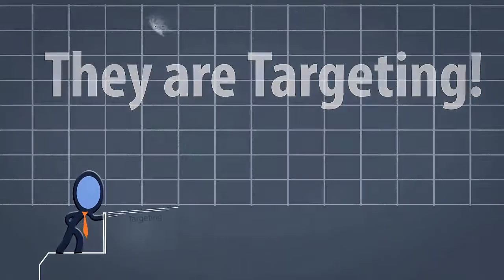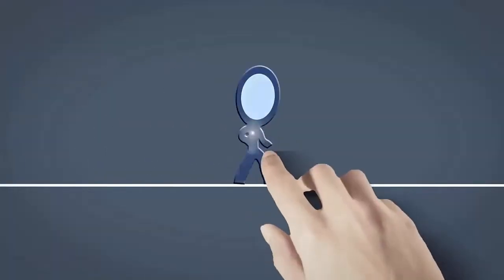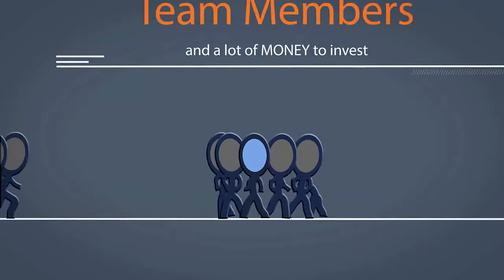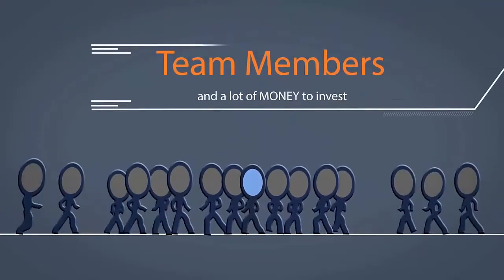But here comes the problem. For targeted marketing, you need a lot of time. A lot of team members that will analyze the entire niche for you.